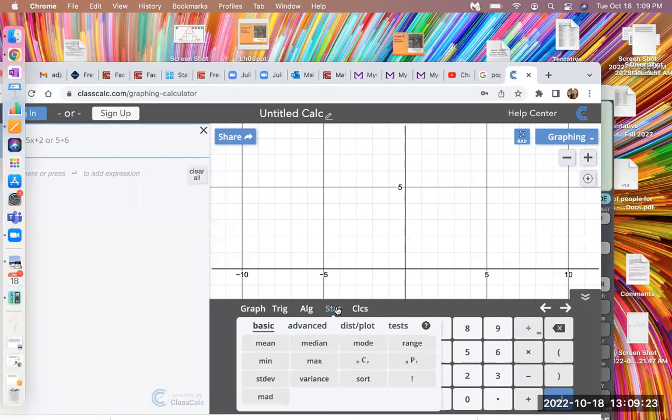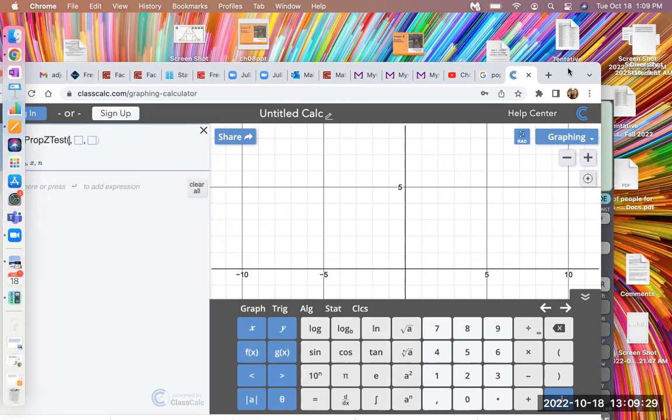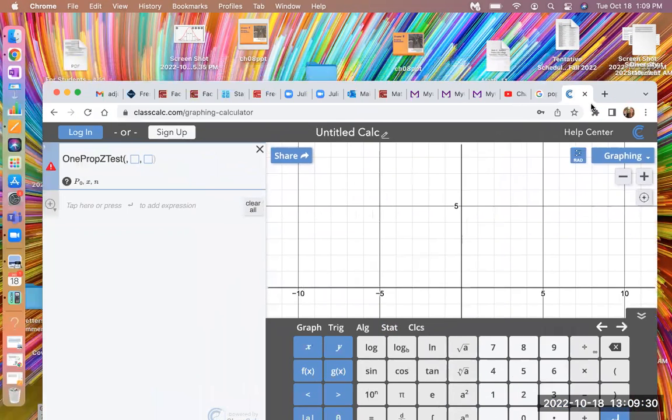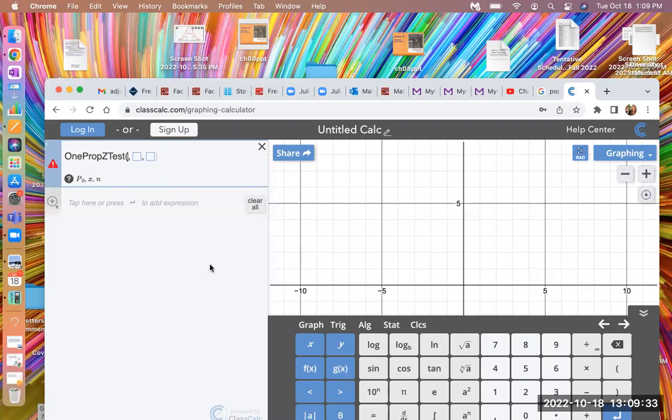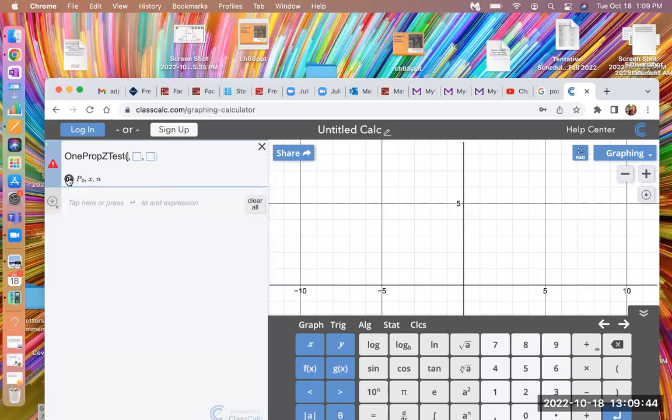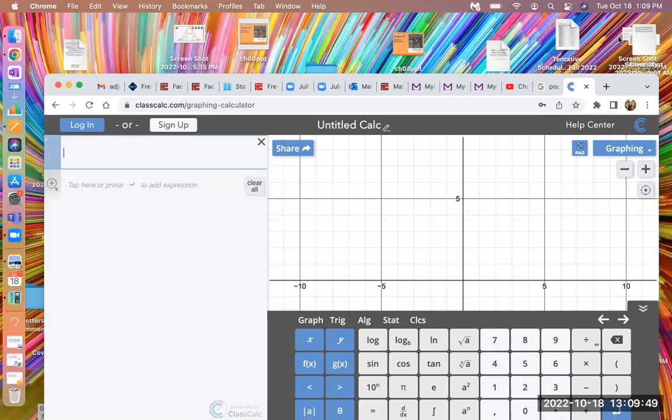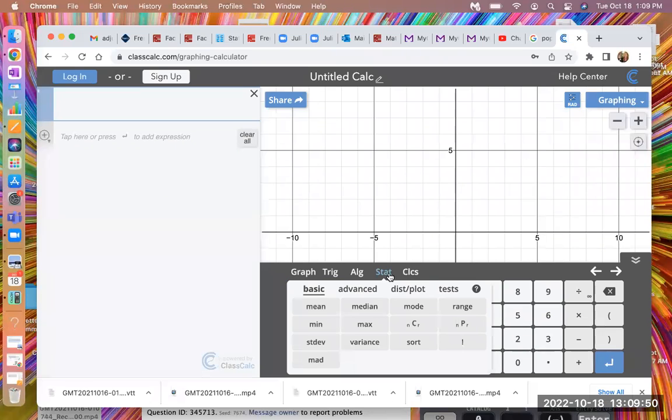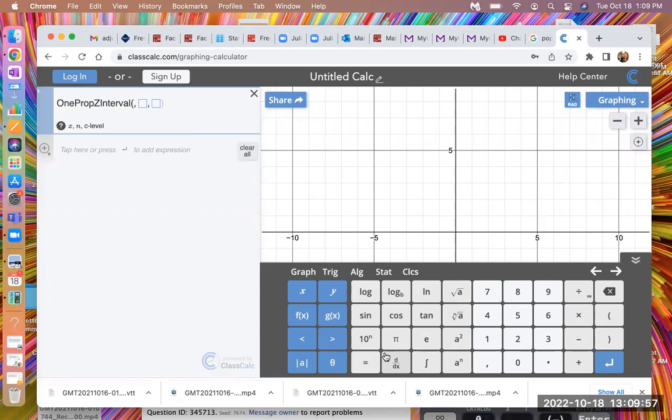So I can go to stats here. I can go to tests and I can do a one prop Z test. And it's very similar to what you're going to do on the TI-84 calculator. This looks a little different, but you're basically going to put in... I love this because it tells you. Oh wait, I'm sorry. I did the wrong one. Not one prop Z test. It's a one prop Z interval. That's what we want. Okay.